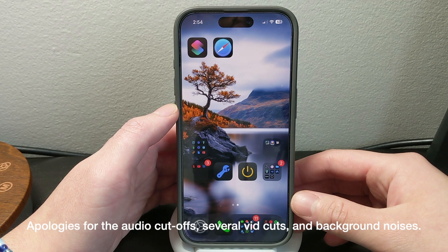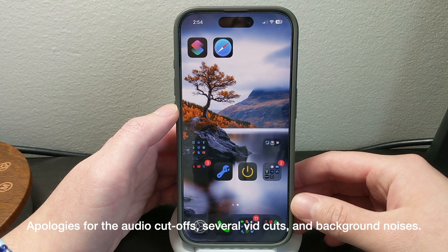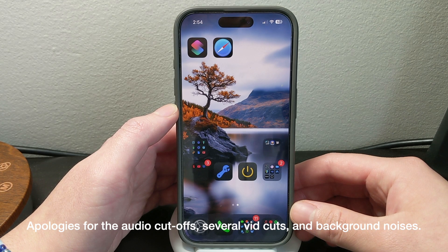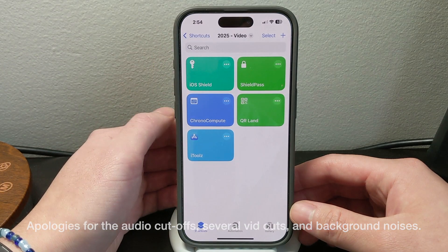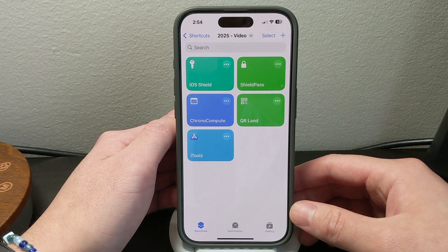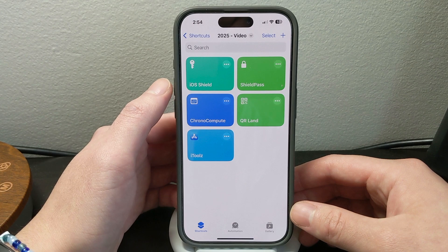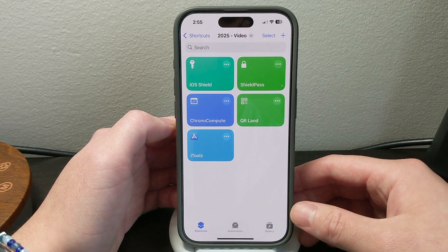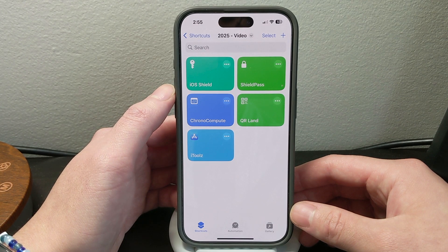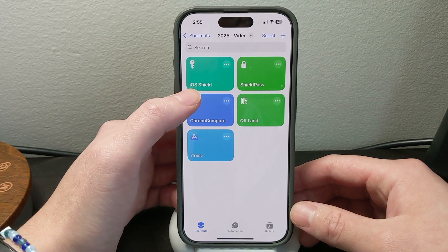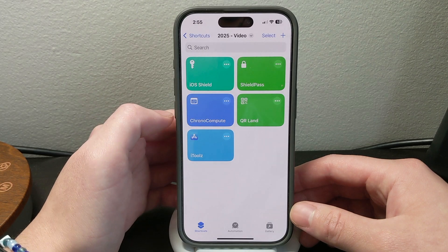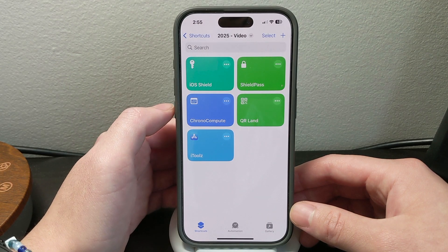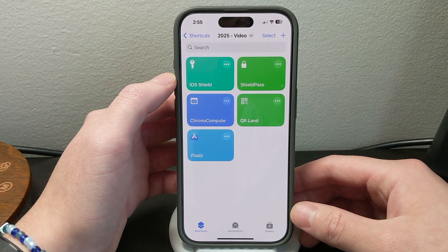Hey guys, what's up! iTechExpert here, welcome back to my channel. Today I am going to show you guys some shortcuts that I've made — these shortcuts right here. I've been working on them for some time now, at least that goes for the top three: iOS Shield, Shield Pass, and ChronoCompute.